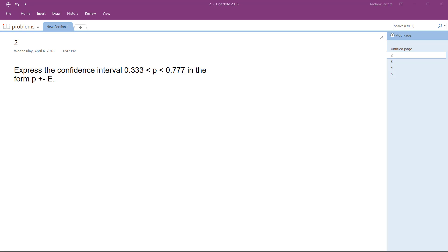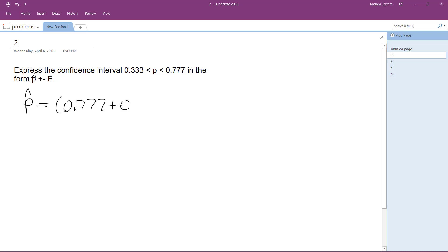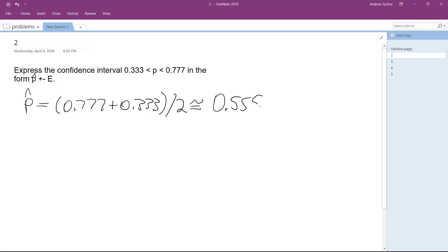We want to express the confidence interval of 0.333 and 0.777 in the form P plus or minus E. Finding P, it's going to be equal to 0.777 plus 0.333 divided by 2, which, rounded to three decimal places, is going to be equal to 0.555.